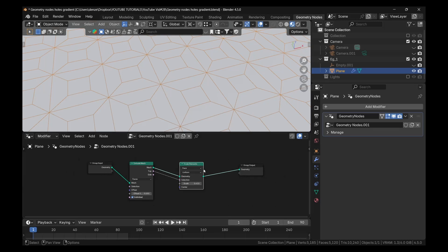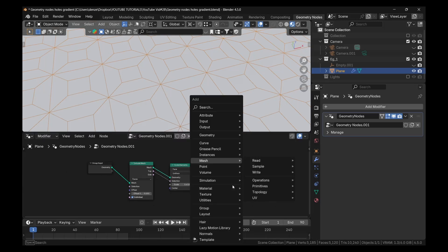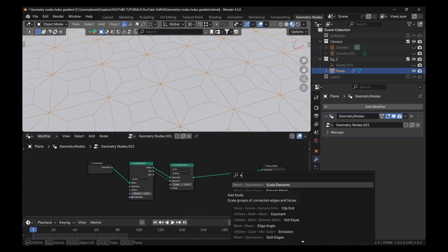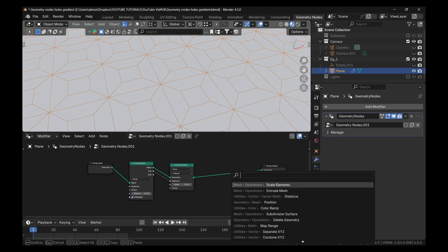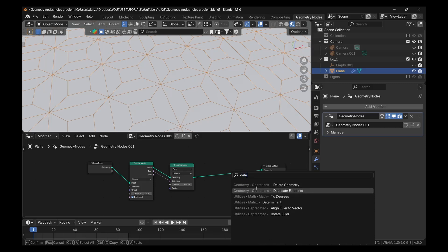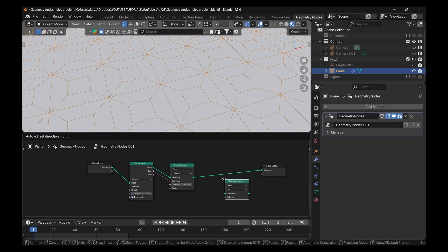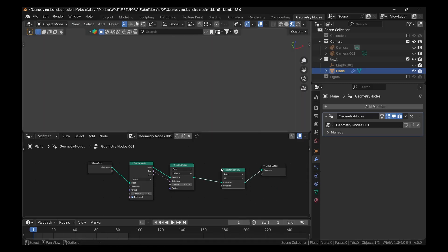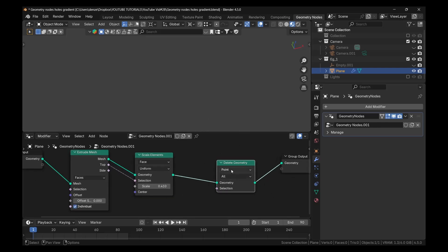So to do that, we're going to add a delete geometry. So shift A and add a delete geometry. And of course when I drop that there, it's going to delete the whole thing. But we could bring that back. First of all, switch this from point to face.